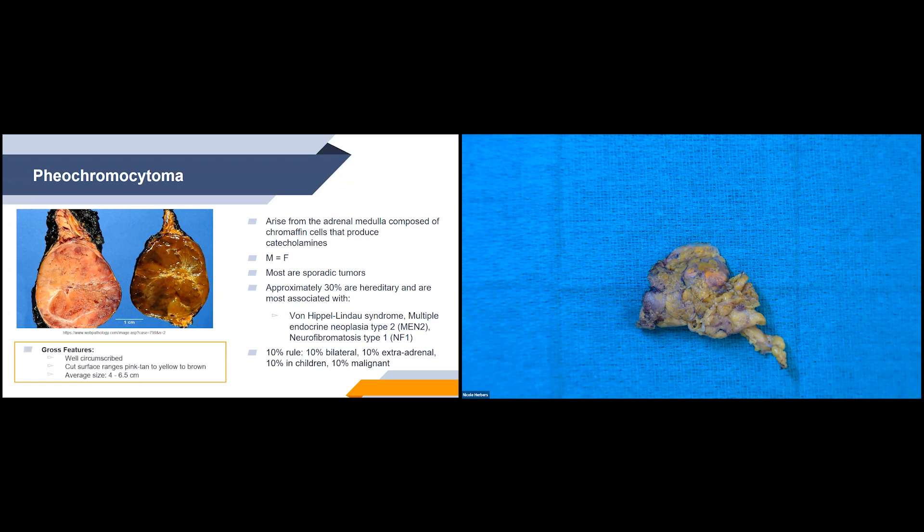For gross features of pheochromocytomas, they're typically well-circumscribed. The cut surfaces are typically pink, tan, to yellow to brown. Their size typically ranges from about 4 to 6.5 centimeters in greatest dimension.